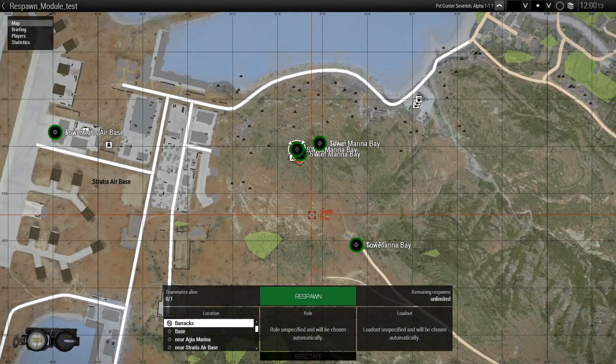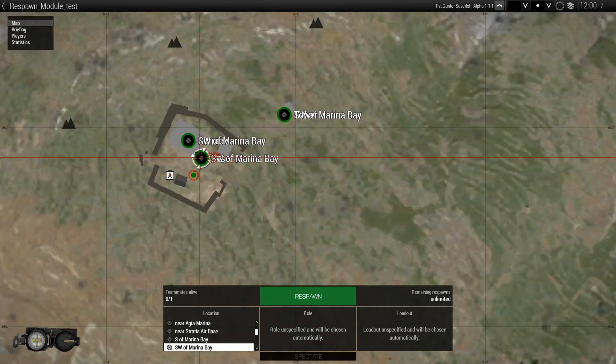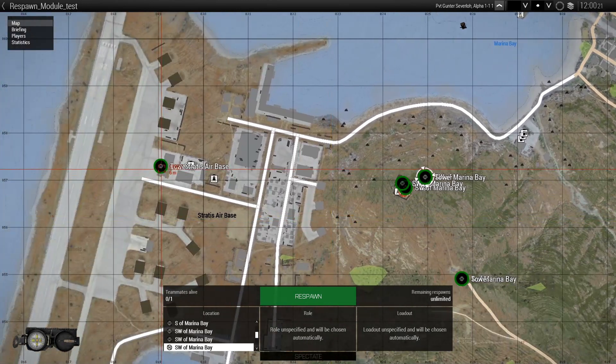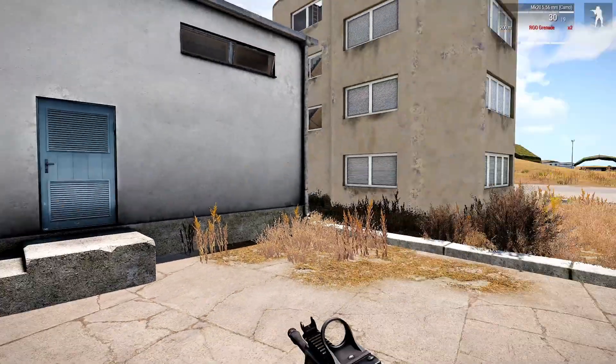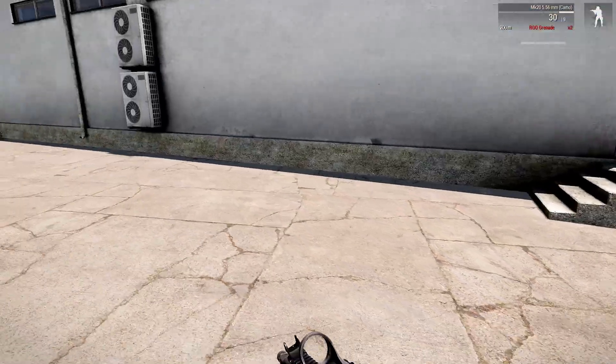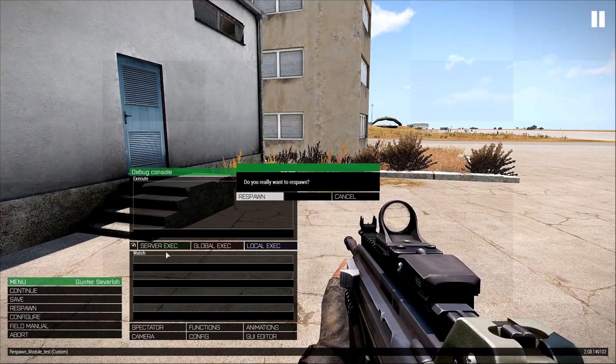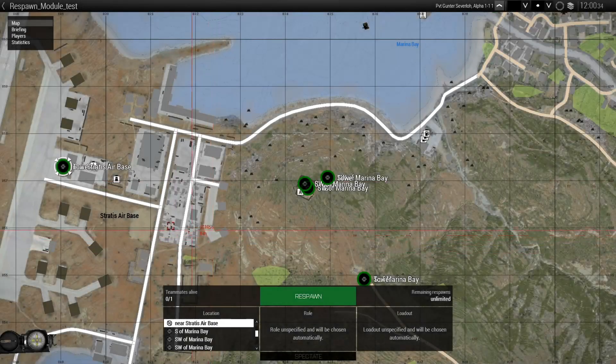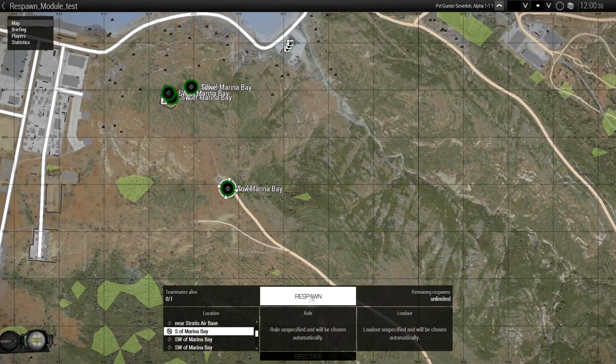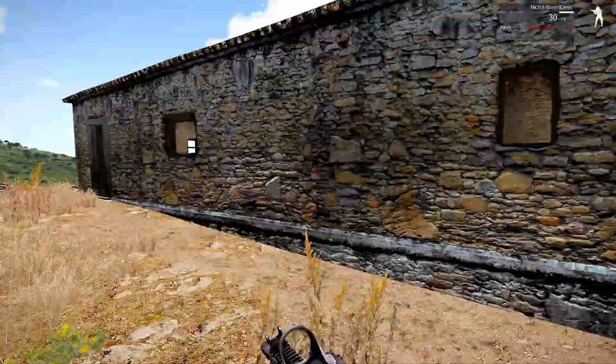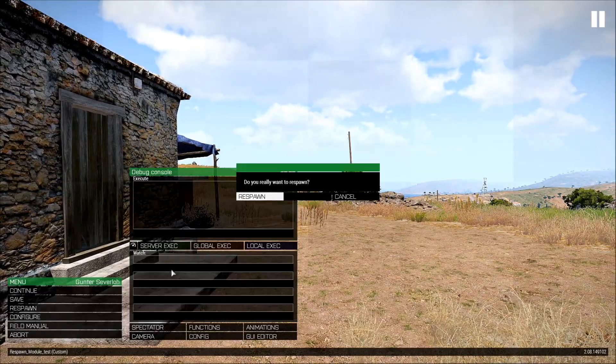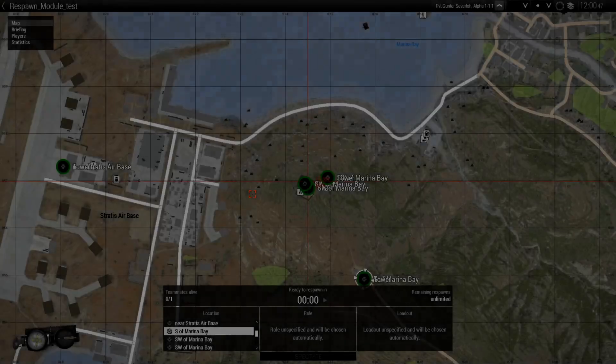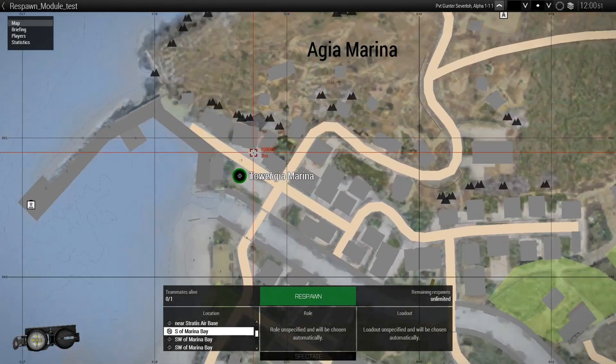Alright so as you can see now we have the option to spawn where we want. We can spawn at the airfield. Here we are. Or we can spawn at the house. Here we are at the house. Or we can spawn at the marina. Here we are.